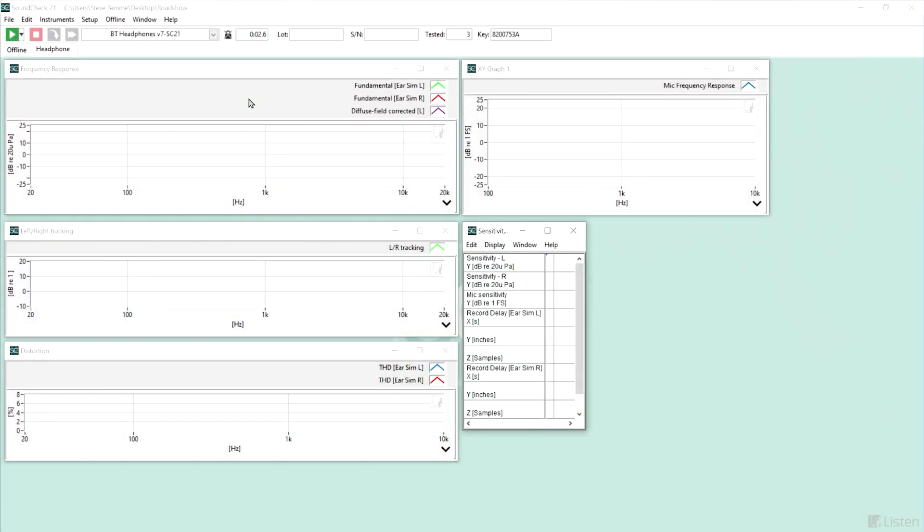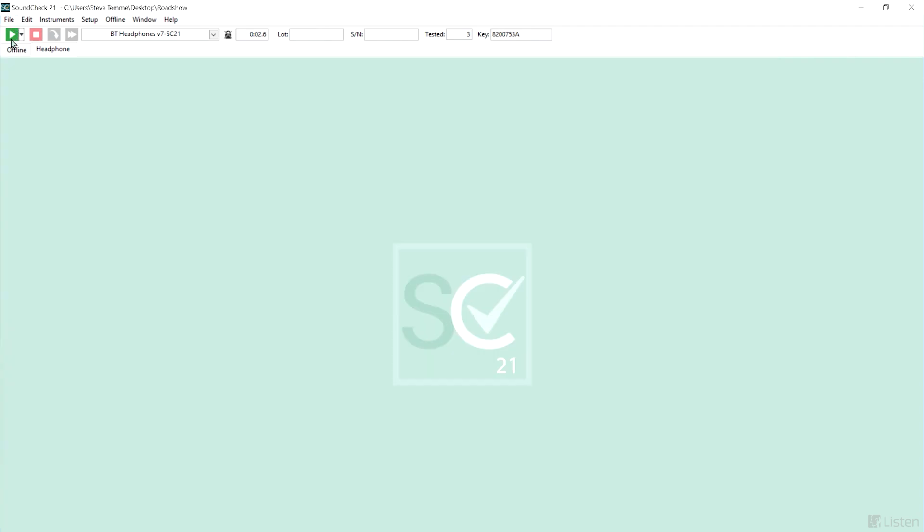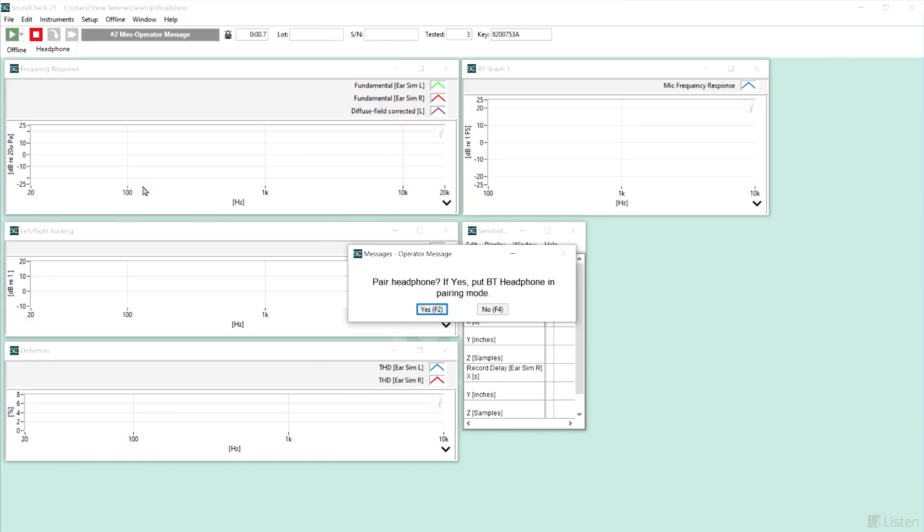I already have Soundcheck up and running on my laptop with our standard headphone measurement sequence that you can download from our website. When I hit start, it asks if I want to pair my Bluetooth headphone. I'll say yes and turn on pairing mode.